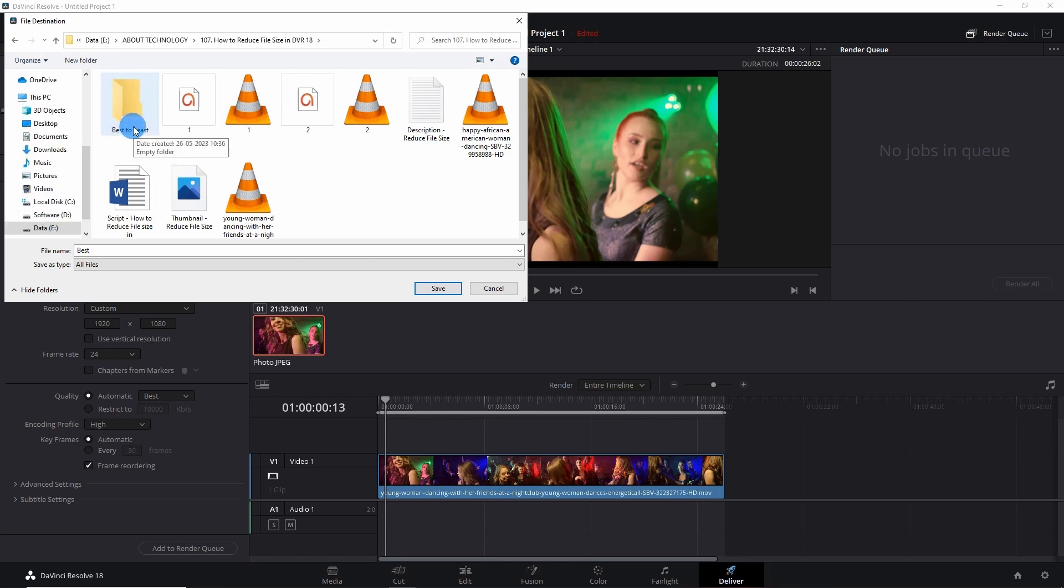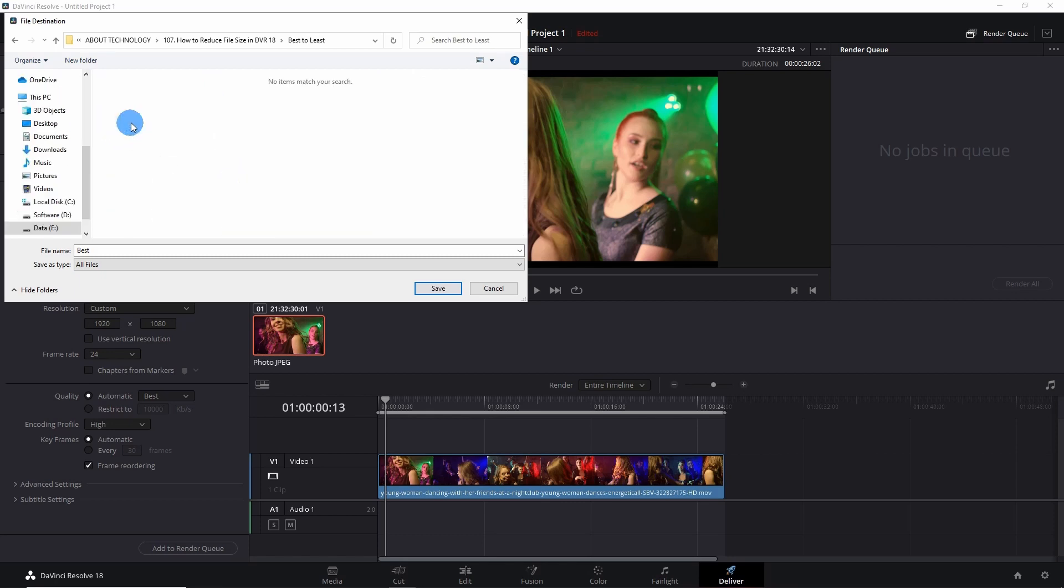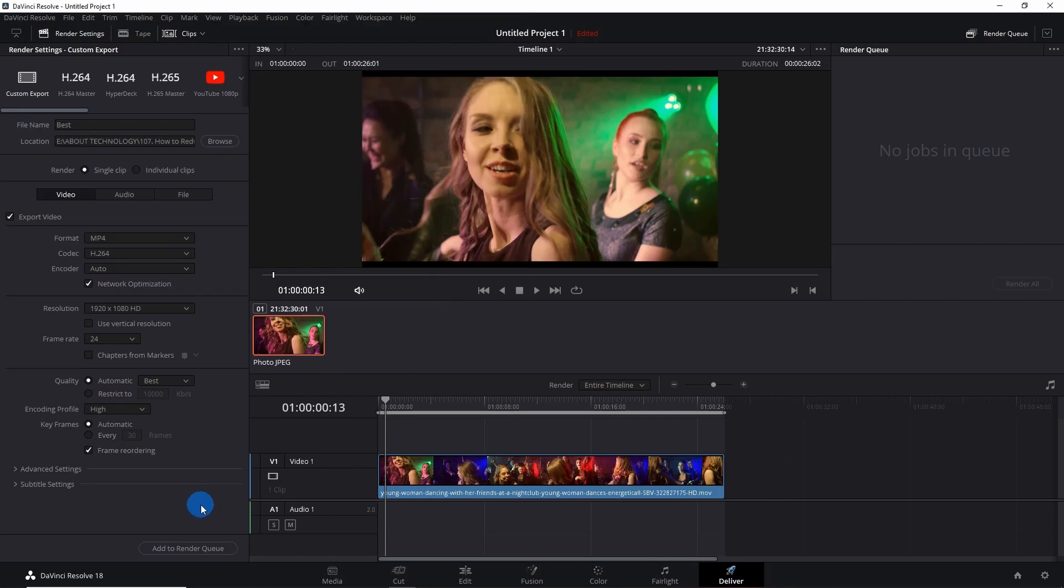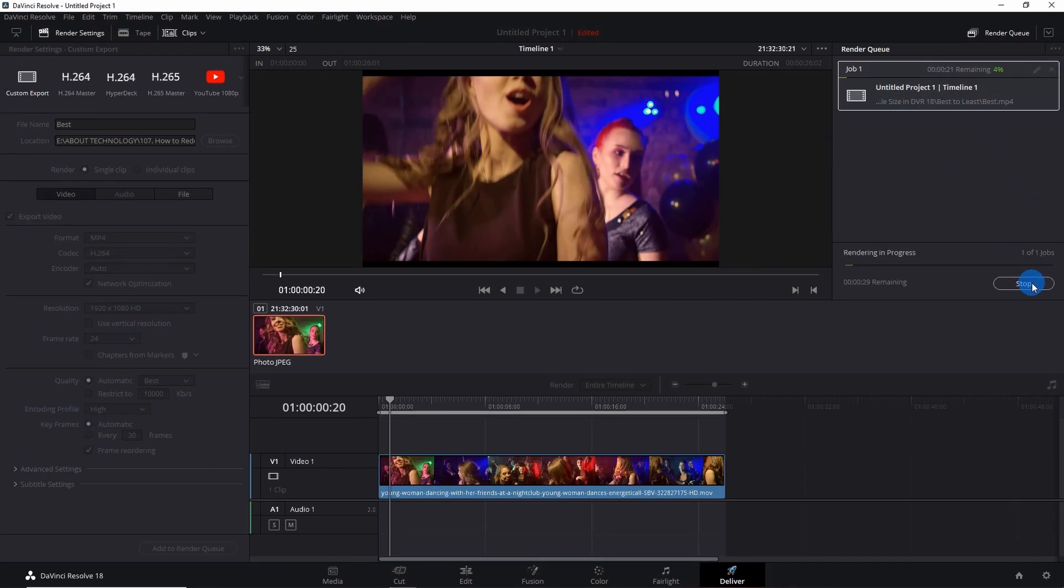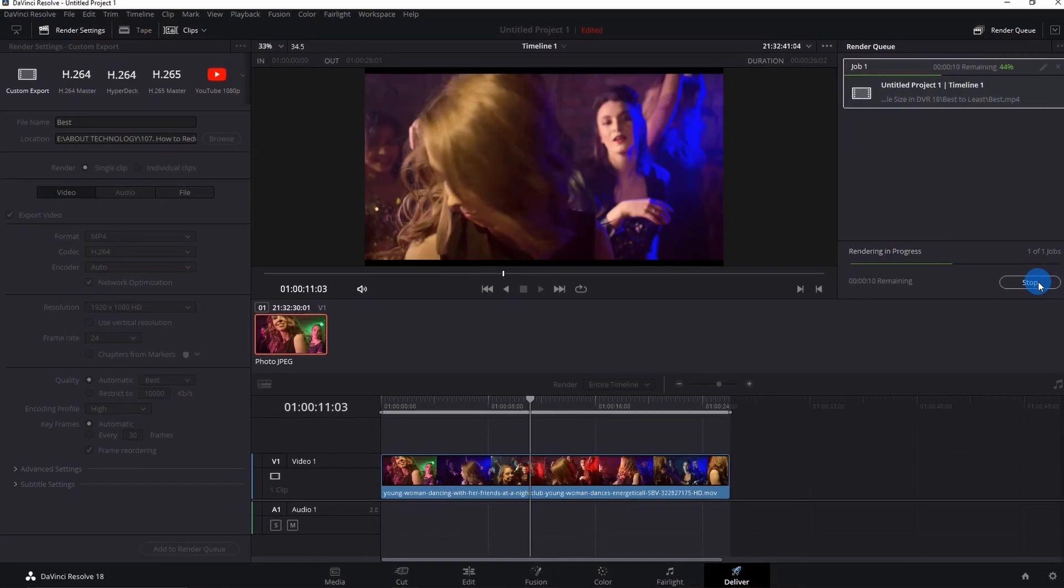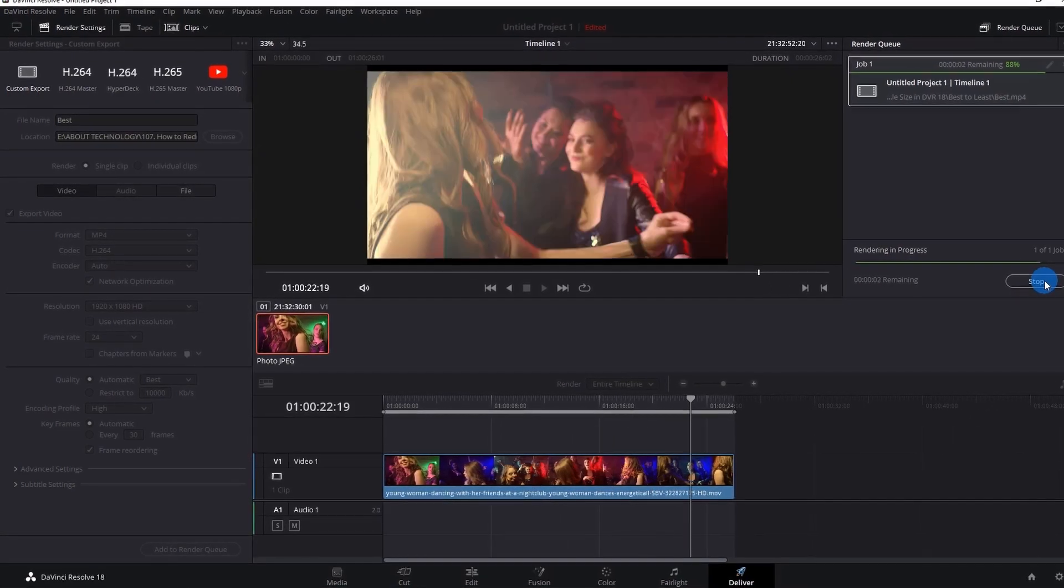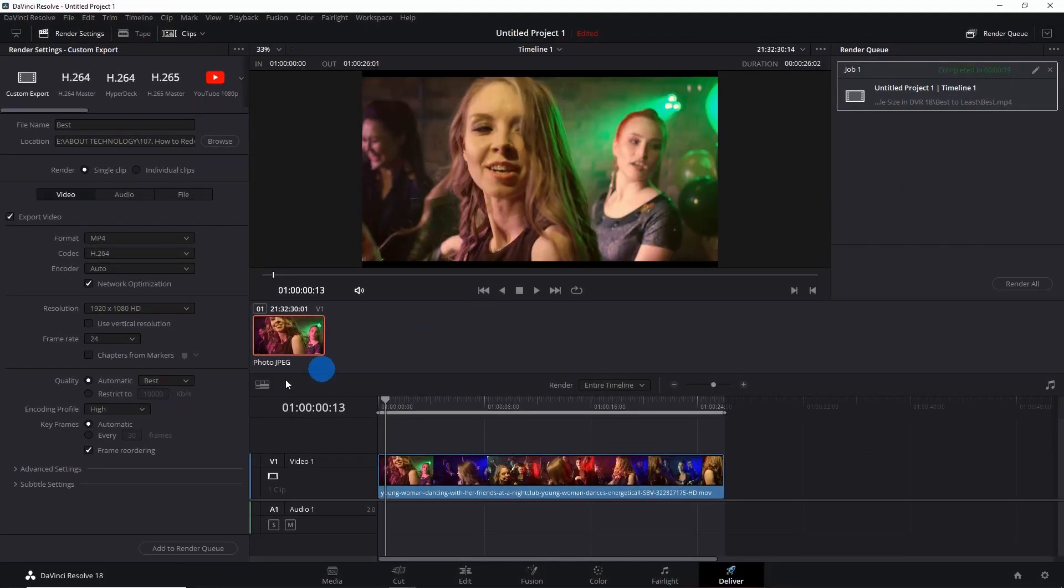Now I have named my video as Best. Click on Save, and now I would click on Add to Render Queue. Here I would simply click on Render. Now after rendering the video with the best quality...